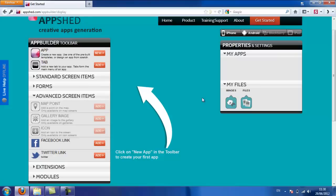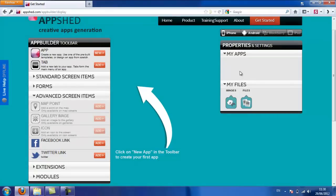And finally, on the right-hand side are all the properties and settings. So this is where you do some of the advanced configuration of your app, and also where you can publish it and send a link to someone to check out your app.